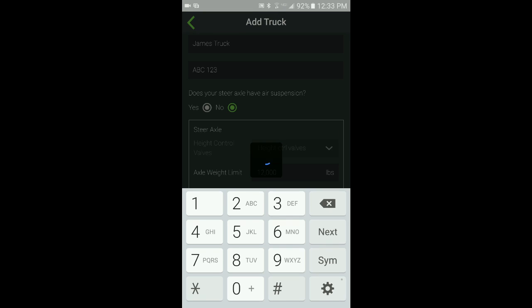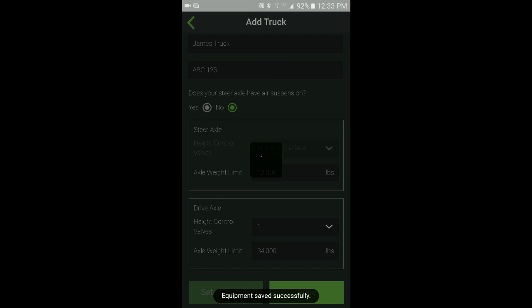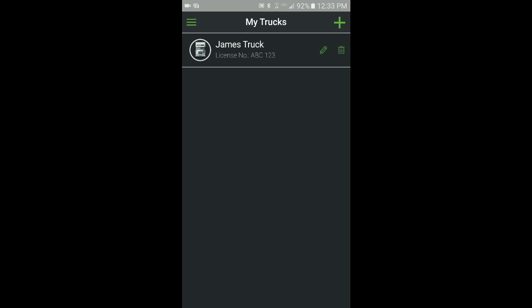When finished, click the Done button. Once the truck profile is created, it will show up in the My Trucks list.